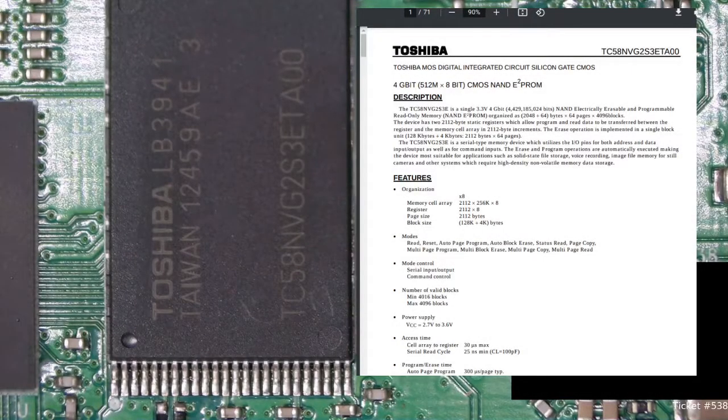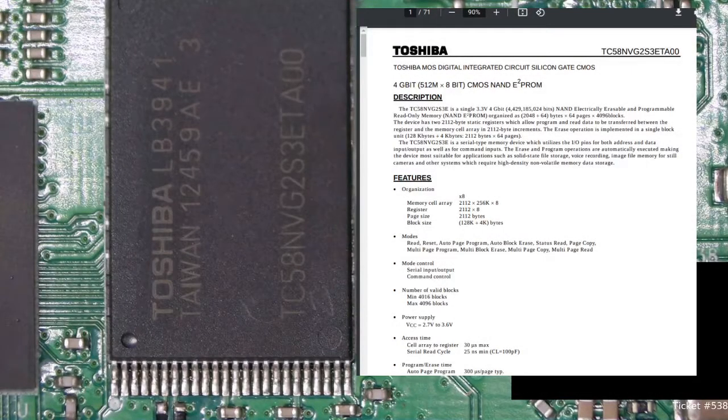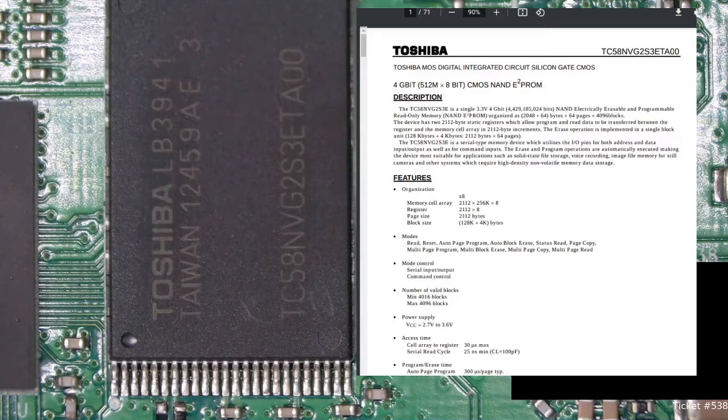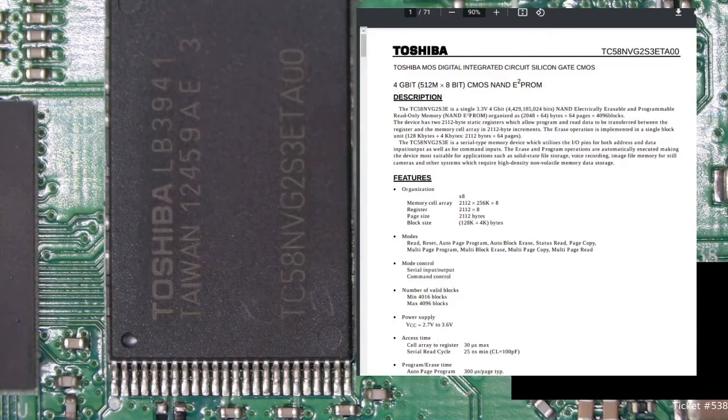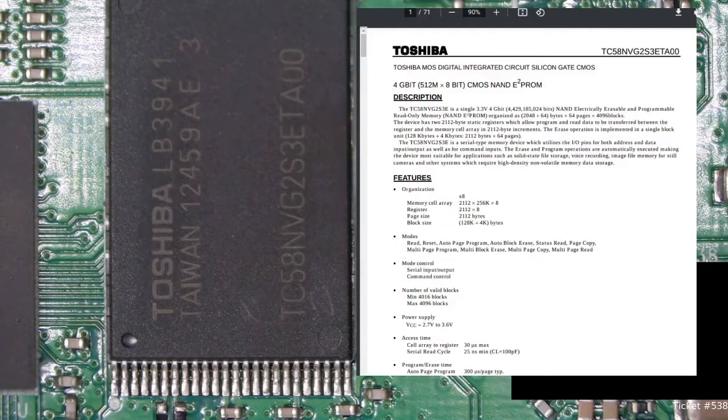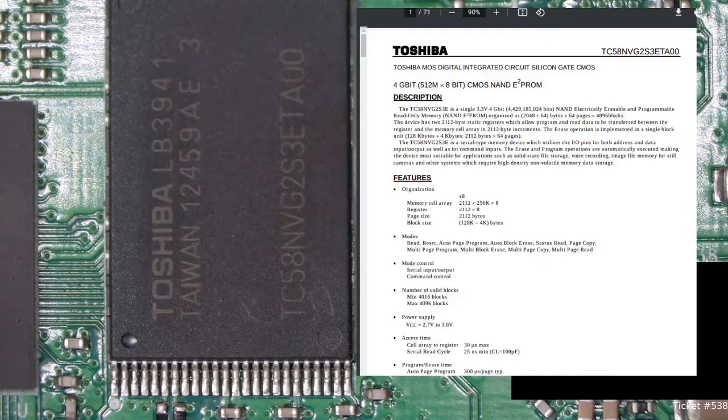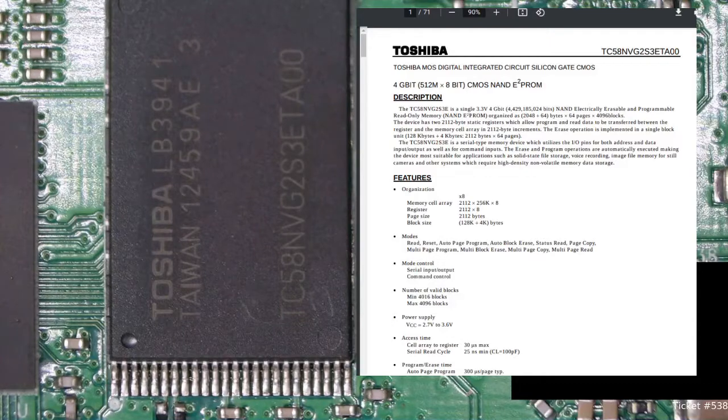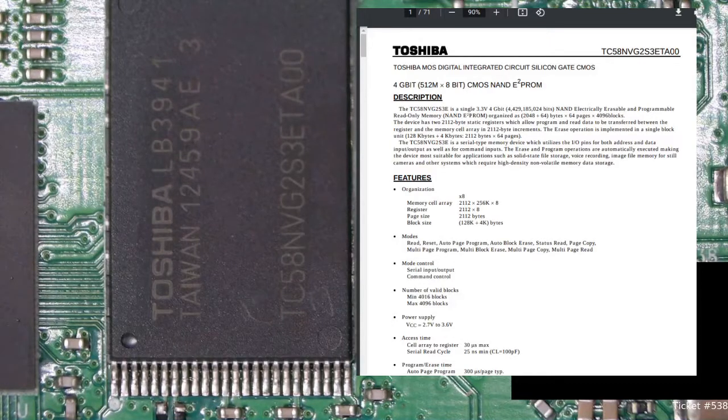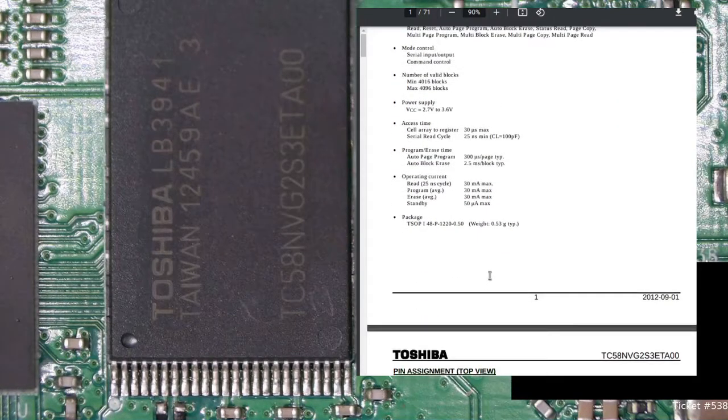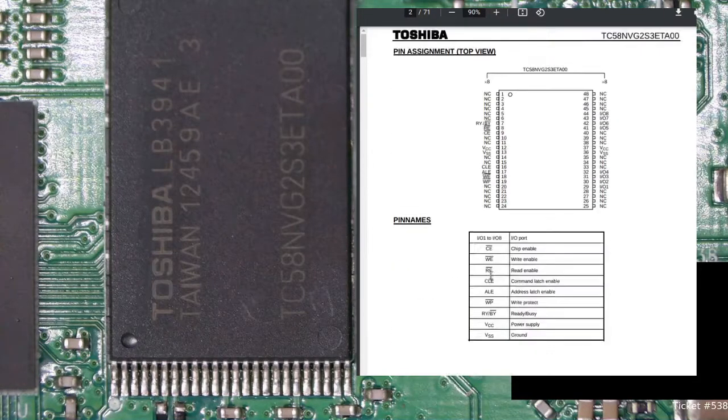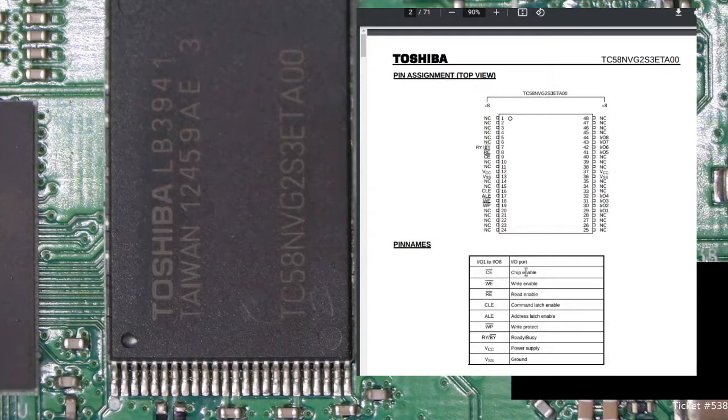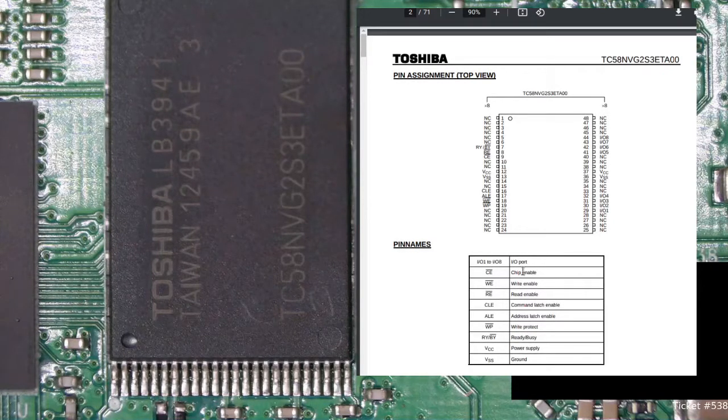Okay, so here's the memory chip here. Looks like it's a 4GB NAND EEPROM. So I think what we're gonna do, looking at the datasheet, let's see. What do we have here?